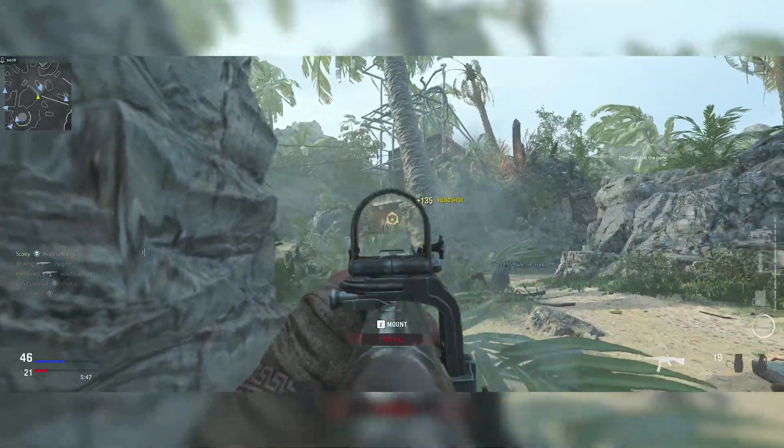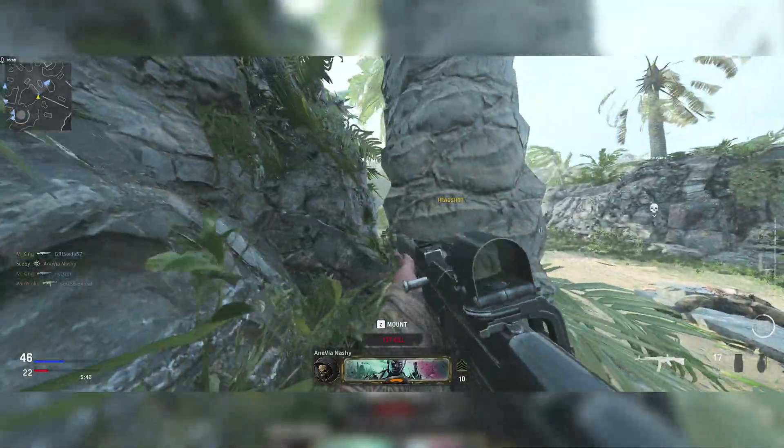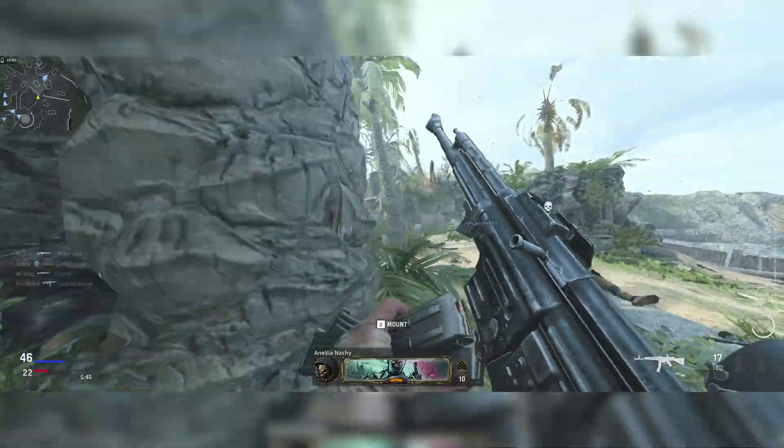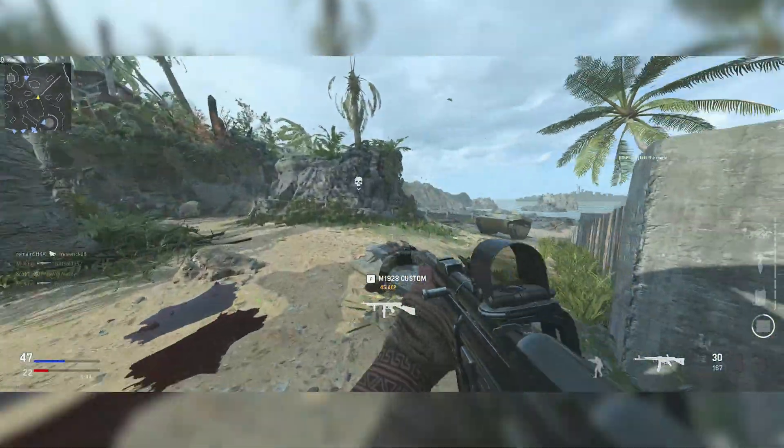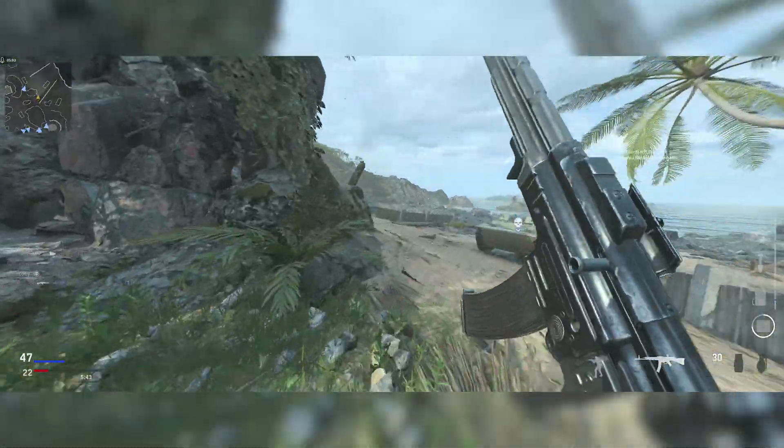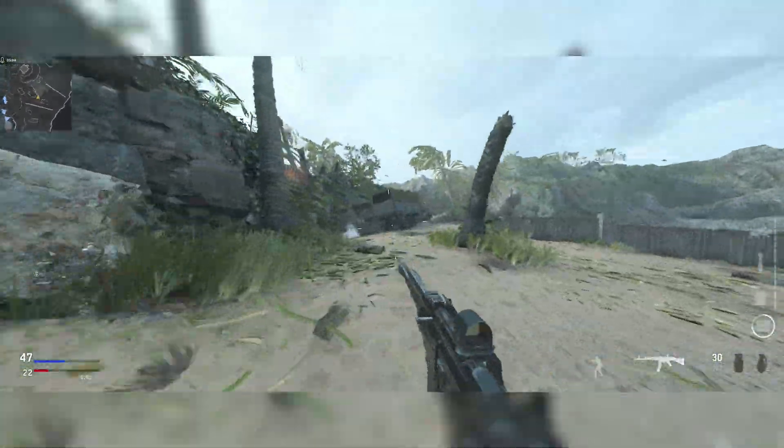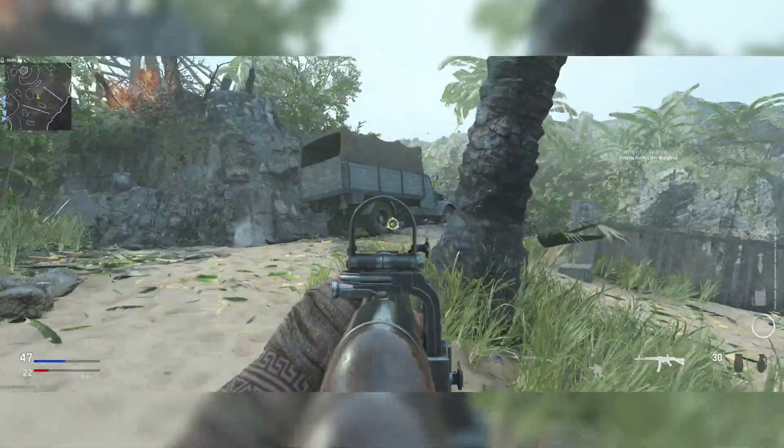Hey guys, my name is Scooby and welcome back to another video. In today's video I'm going to be showing you how to install only certain parts of Call of Duty Vanguard on your PC.